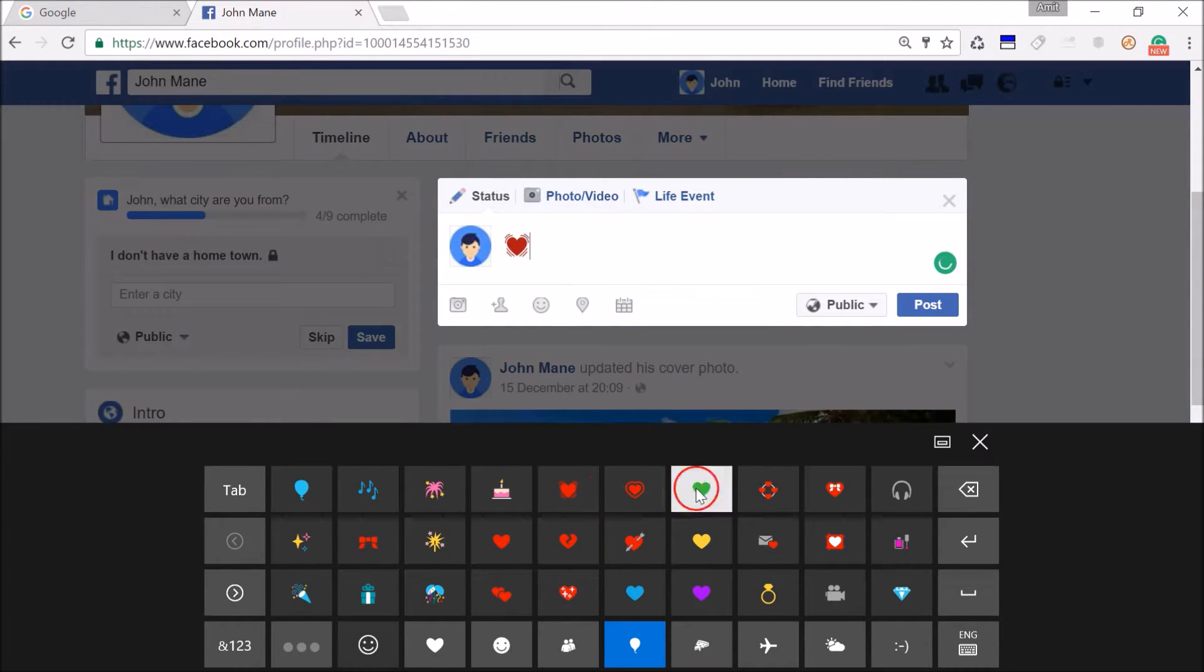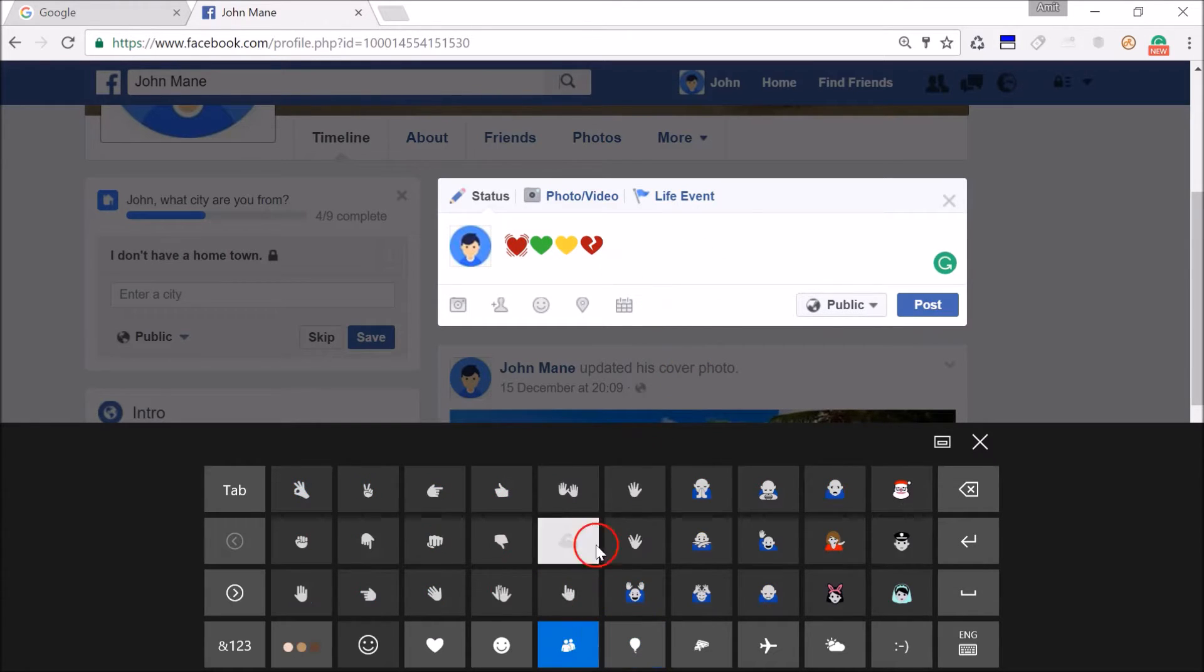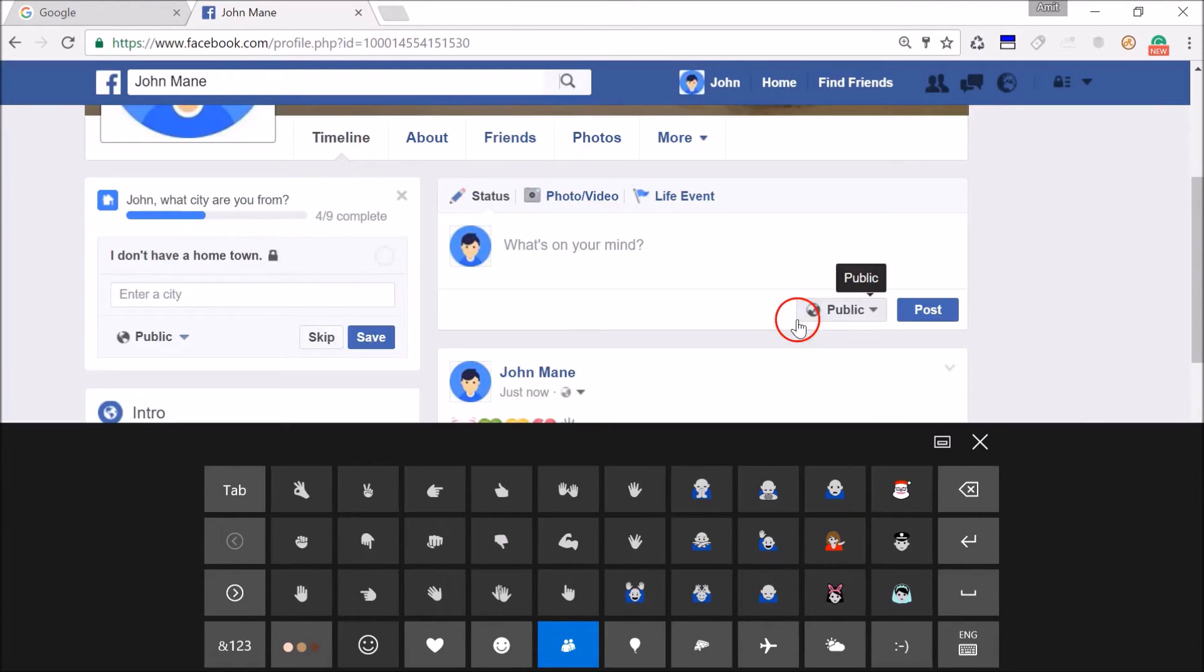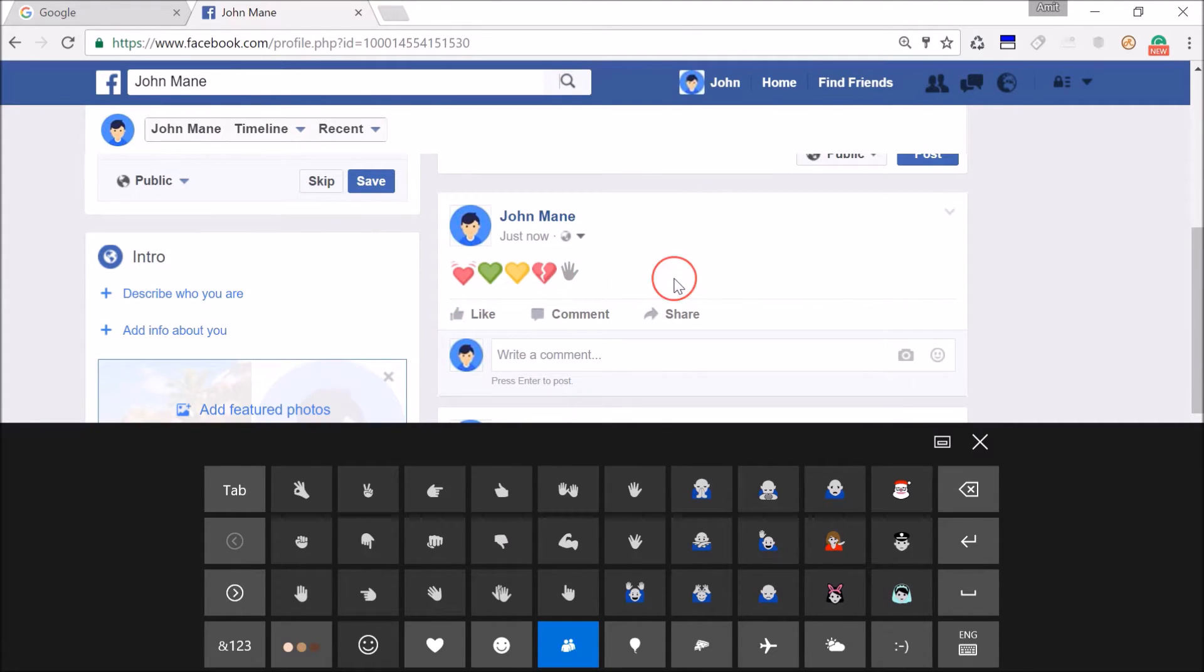As you can see, we can type any emoji here. Let's try this one, and you just need to click post. Here we have a nice little post with emojis.